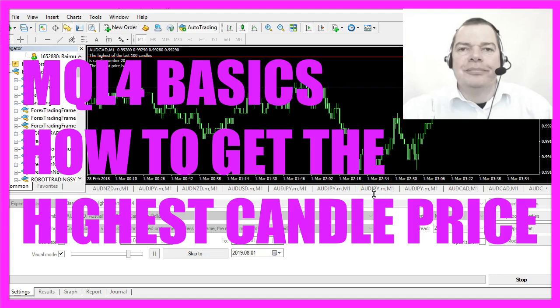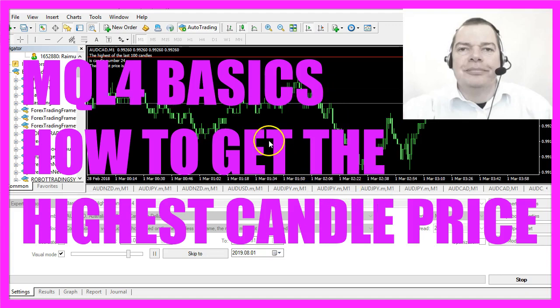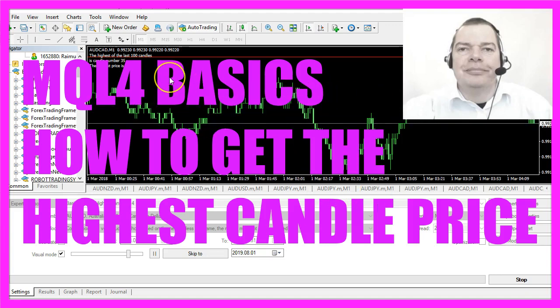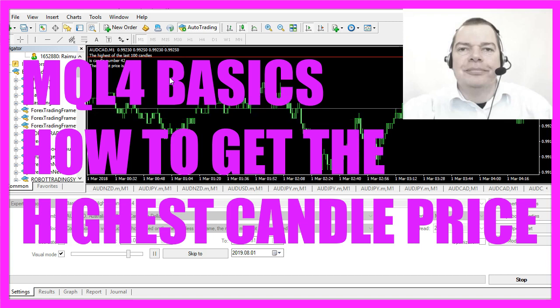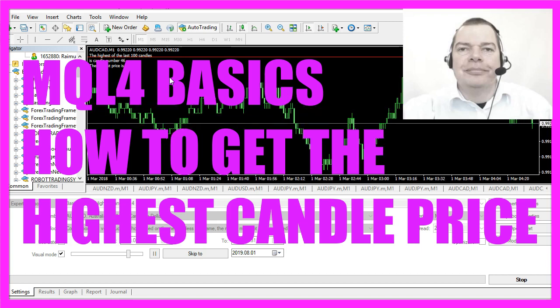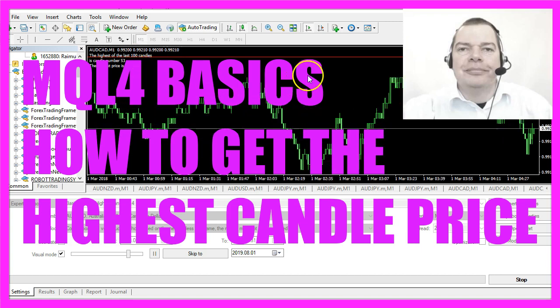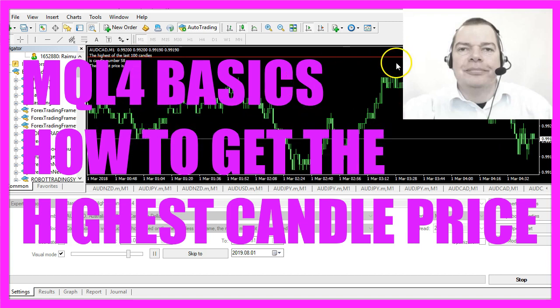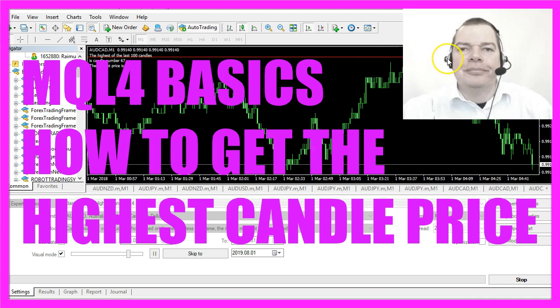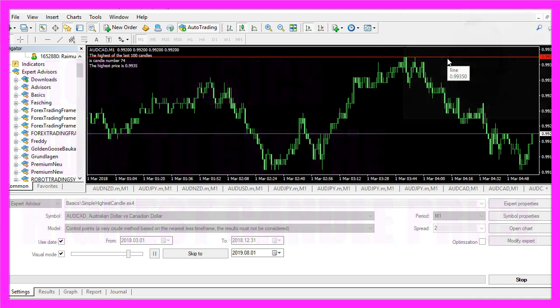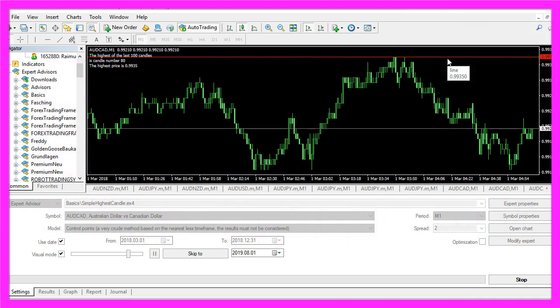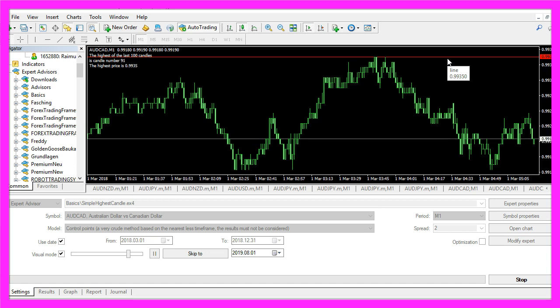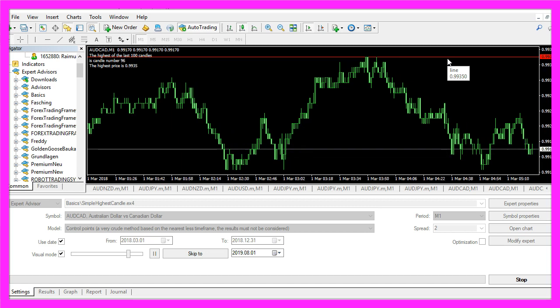In this video we are going to find out how to calculate the highest of the last 100 candles and we are also going to draw a horizontal line above the highest price. So let's find out how to do that for MetaTrader 4.